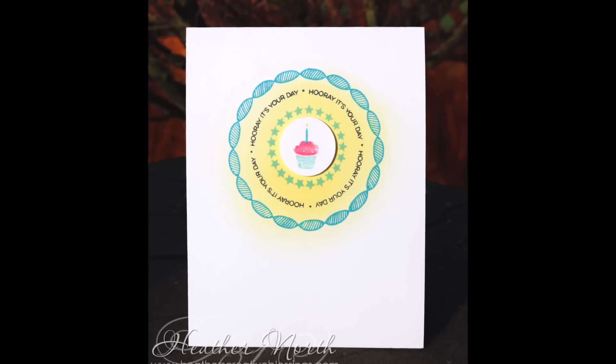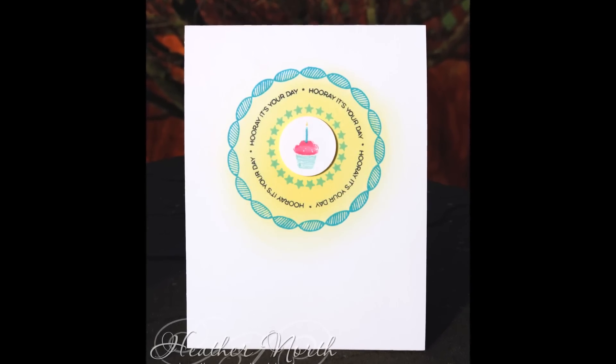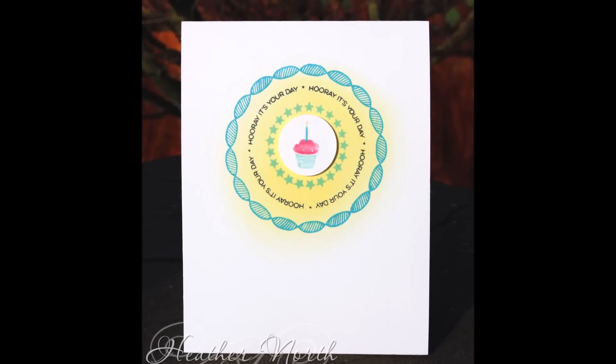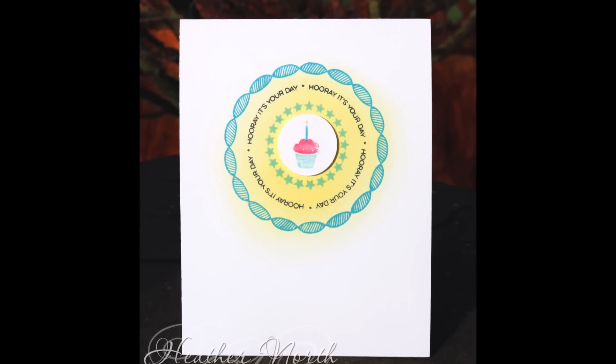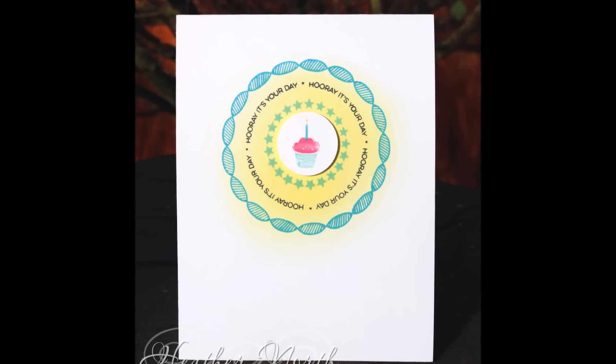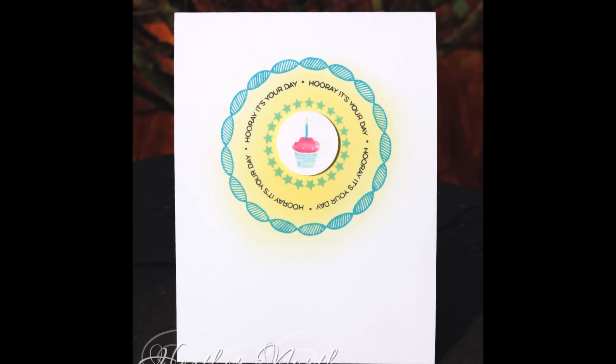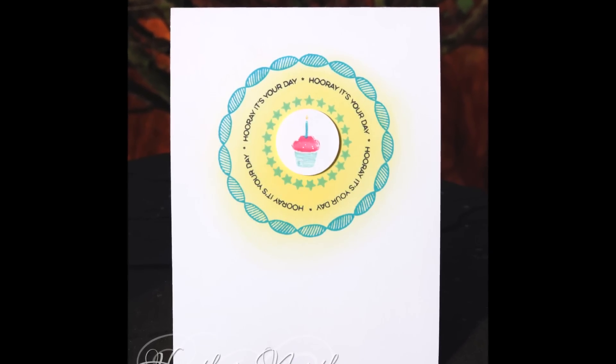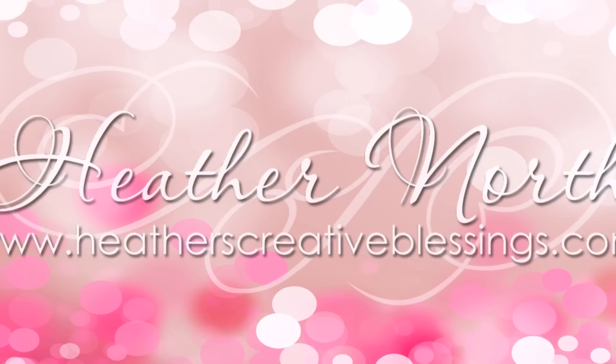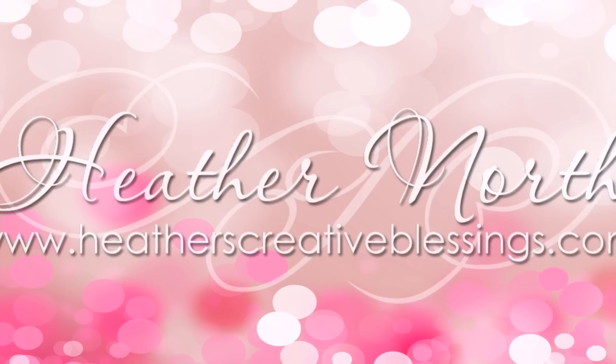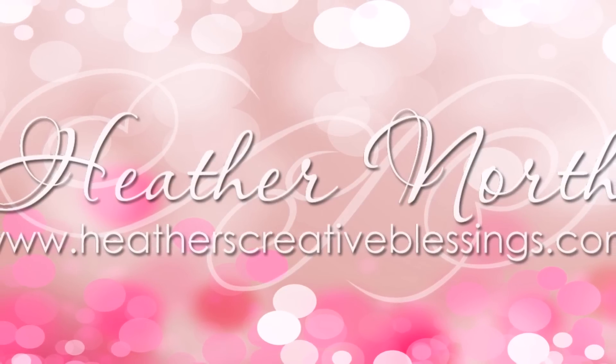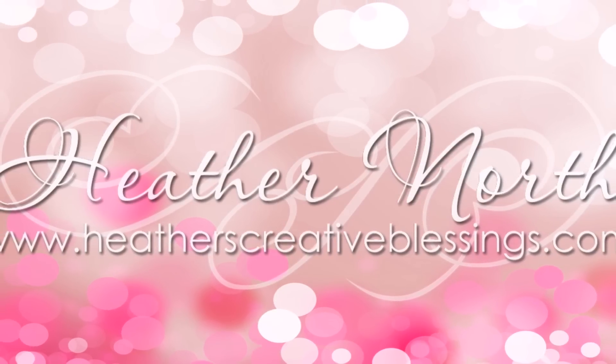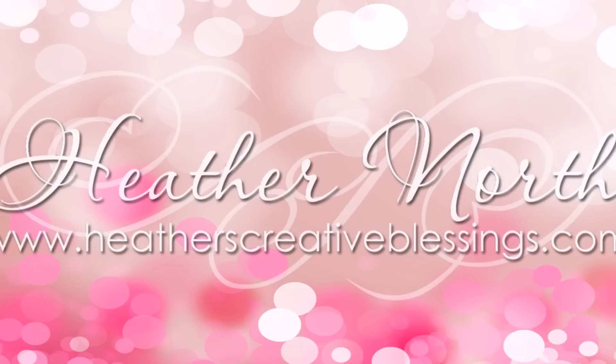If you like my card today, I hope that you will give me a thumbs up. And if you want to see more of the stamp of approval release coming next week, be sure you are subscribed to see when it goes live. Thank you so much for joining me today. I hope that you find some time today to get a little bit creative. Bye!